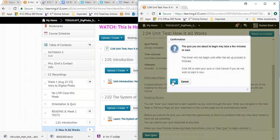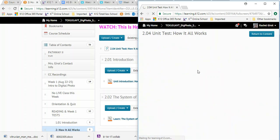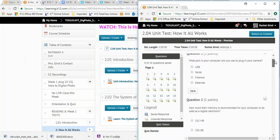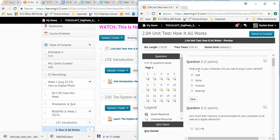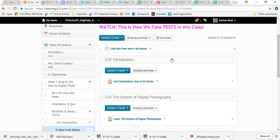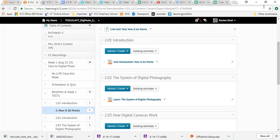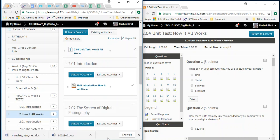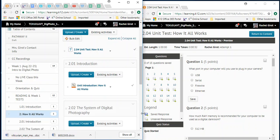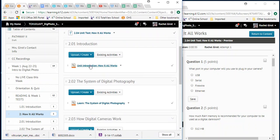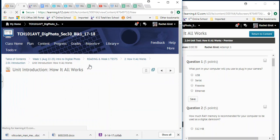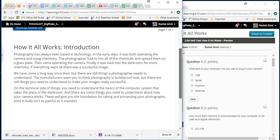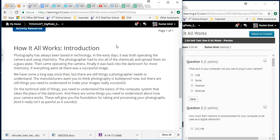So once you get that test opened up, you're going to go ahead and start the test. It's going to look a little different on your angle than it does on mine because I'm a teacher. And the questions are going to come up here. So the first question is, what port in your computer will you use to plug in your camera? USB, serial, FireWire, or Ethernet? So we're not going to guess. We are going to start over here in this other window. We can resize this one as well.